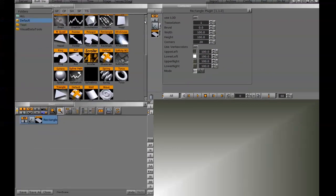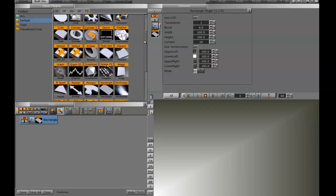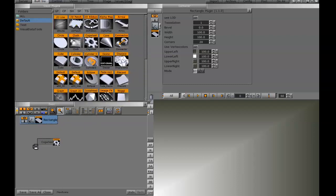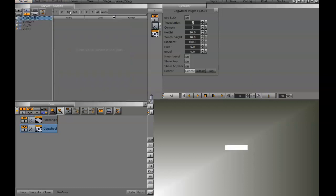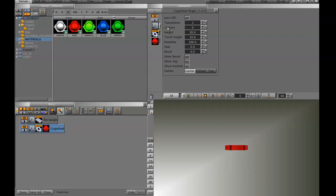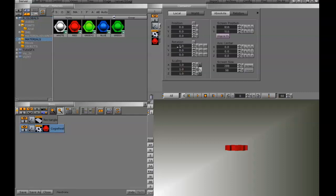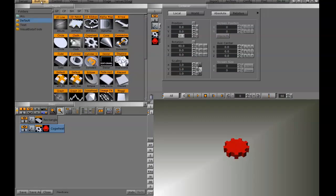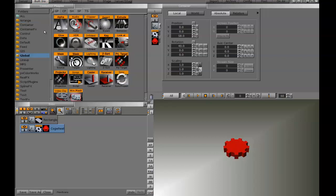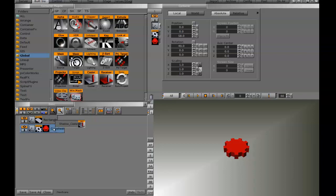Now that I have a background, I also need some type of object to cast a shadow. I'm going to use this 3D cogwheel object and throw a red material on it so we can see it better. I'll rotate it and push it out in Z space a little bit. Then I'll go back to my built-ins, into container plugins, into the global folder, and drag the caster onto the cogwheel — the object casting the shadow. Then I'll drag the receiver onto the rectangle — the object receiving the shadow.